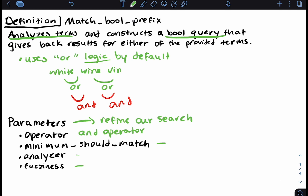As for the analyzer parameter, we're able to use a standard analyzer or a custom analyzer. It controls the way the initial search terms are processed — they can all be lowercase and separated into individual tokens. You're able to change that using the custom analyzer or stick with the standard analyzer.